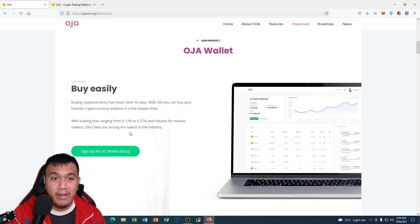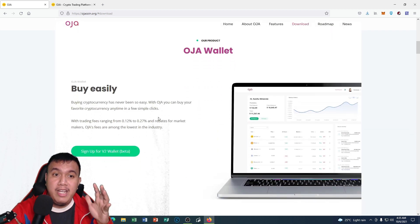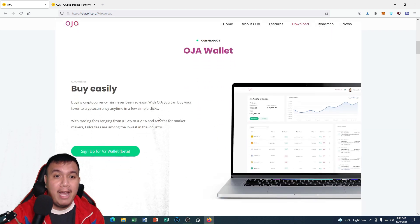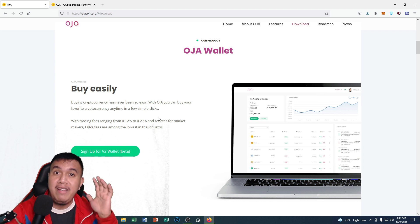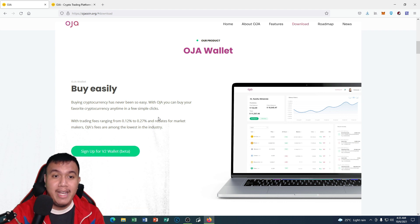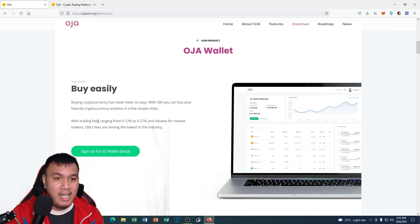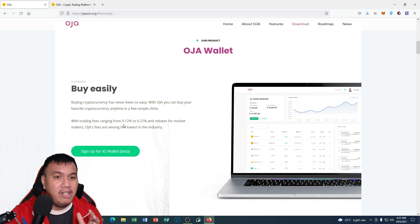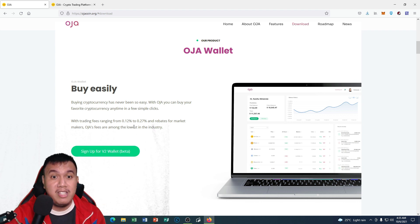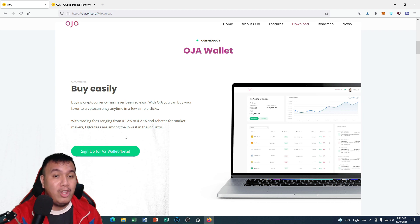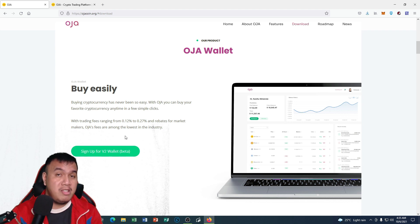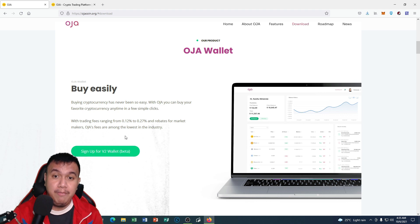Speaking of the OJA coin wallet, we could easily buy cryptocurrency with ease in just a few taps. You could see the trading fees ranging from 0.12% to 0.27% and rebates for market makers. OJA fees are among the lowest in the industry, so this is somewhat impressive to me.